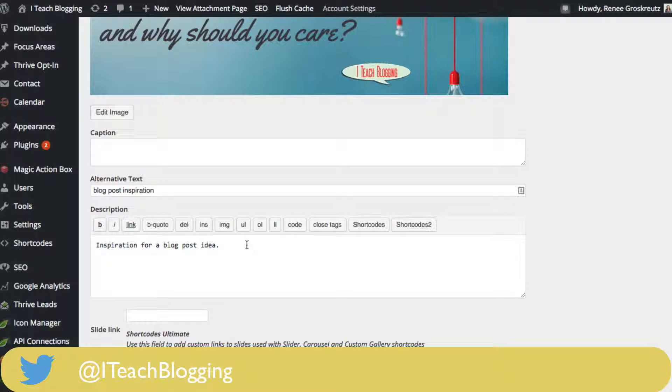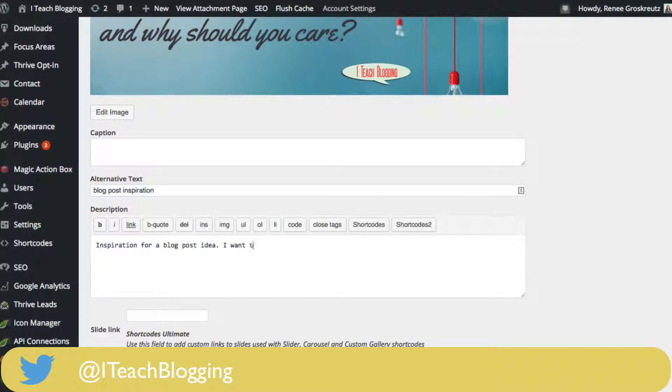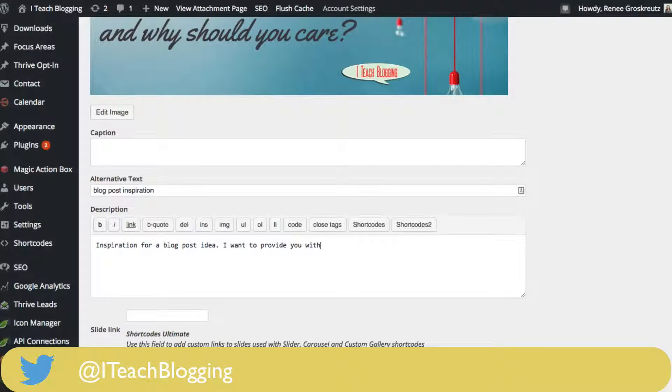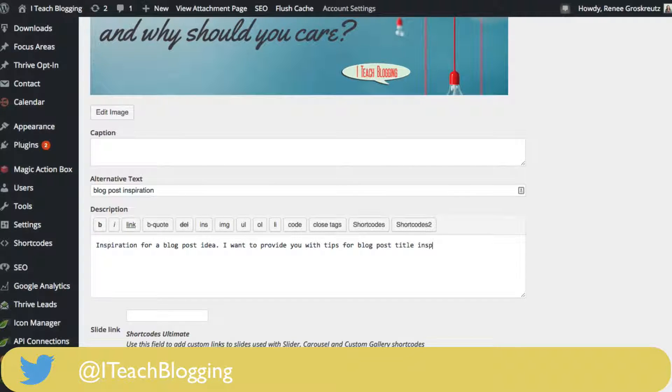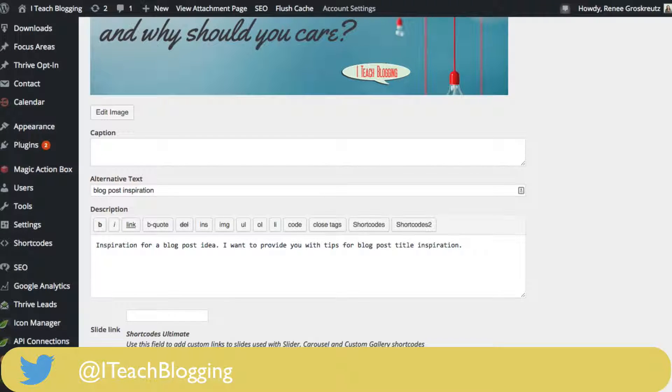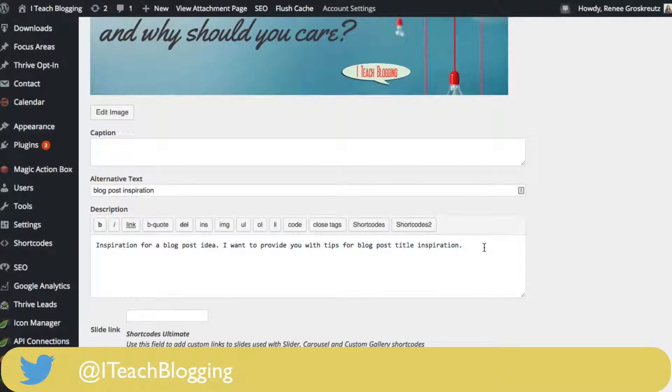You could say something like 'I want to provide you with tips for blog post title inspiration.' I could even link to the blog post that's associated with this, so I could just insert a link in here.